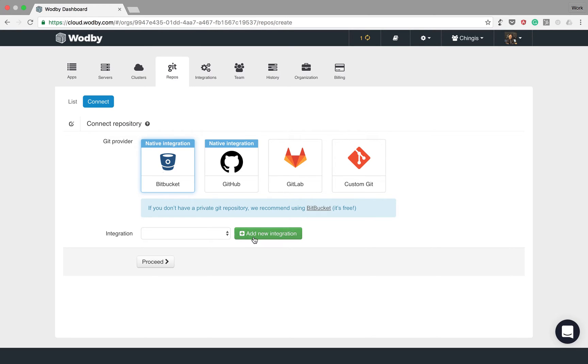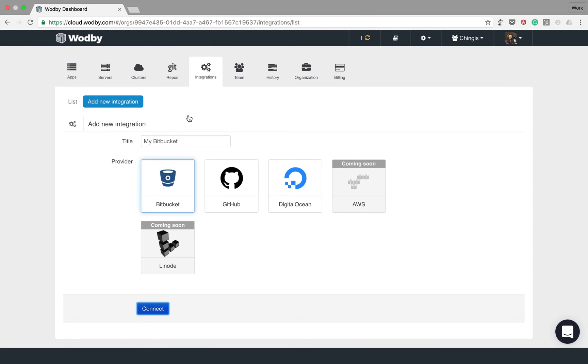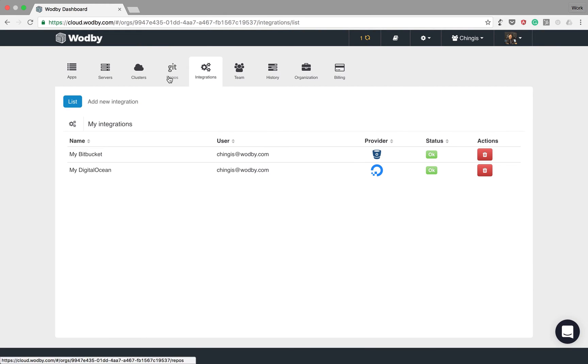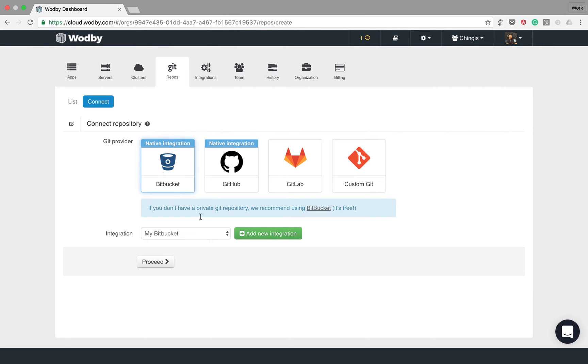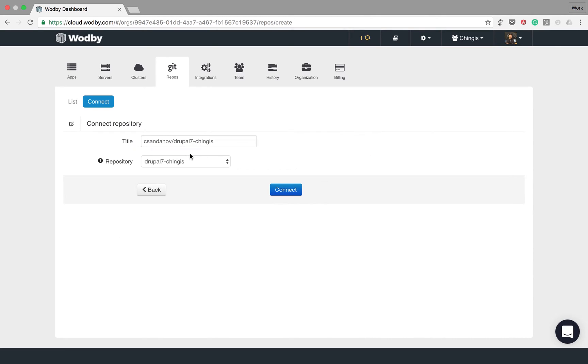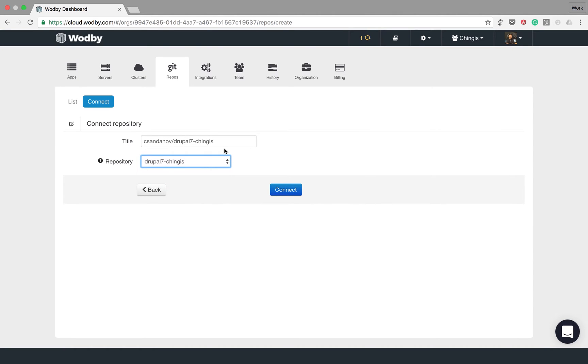Let's connect my Bitbucket account, and now when I choose Bitbucket I can see my integration and I can see the list of repositories I have under this account. Let's add my Drupal 7 repository.